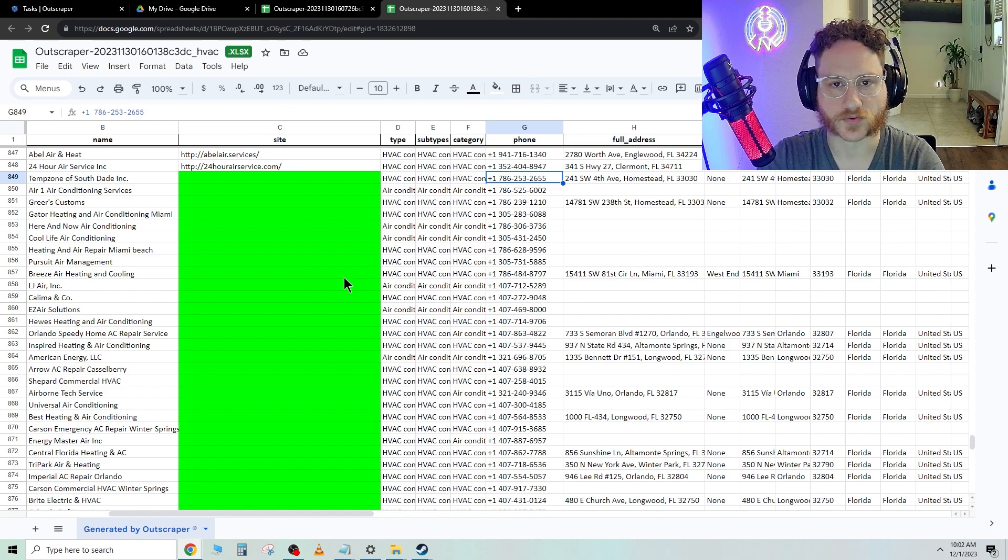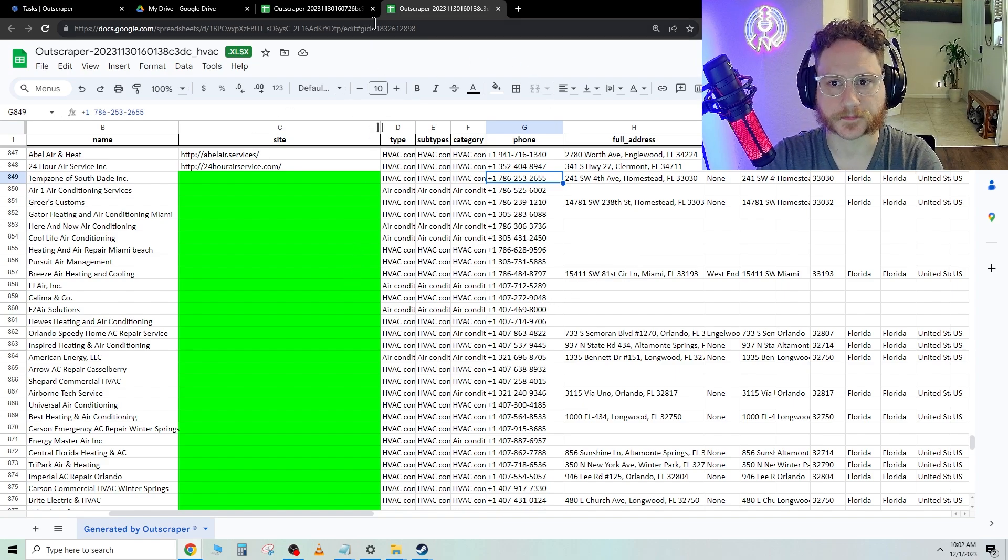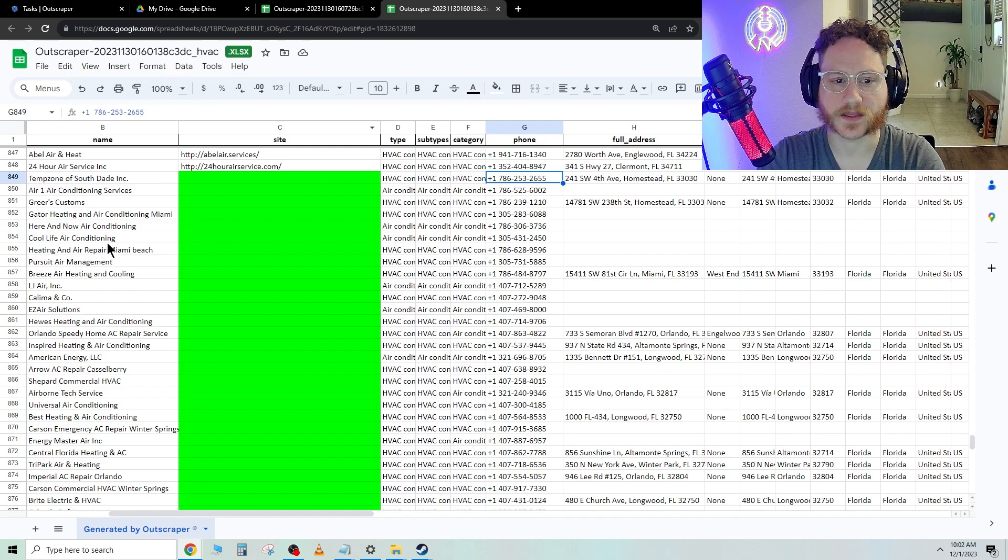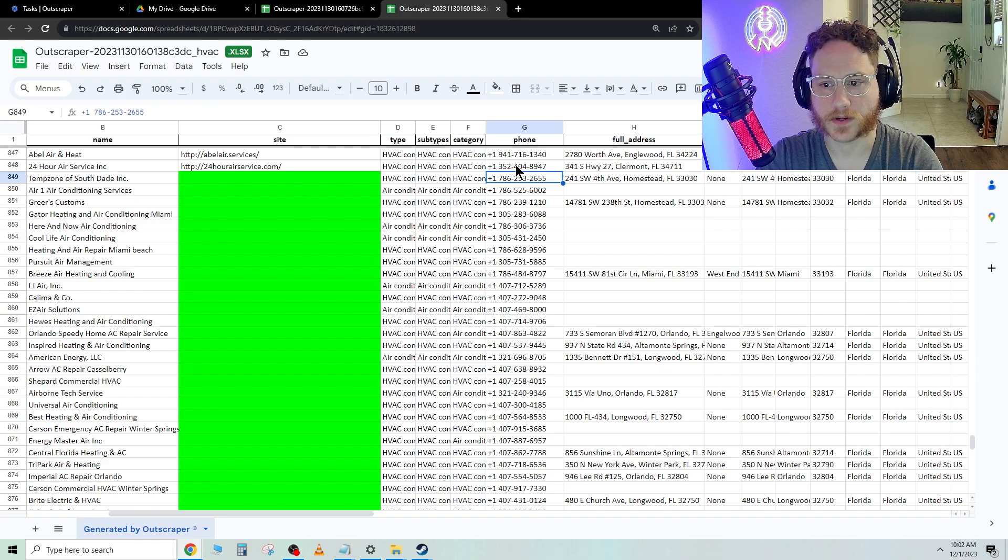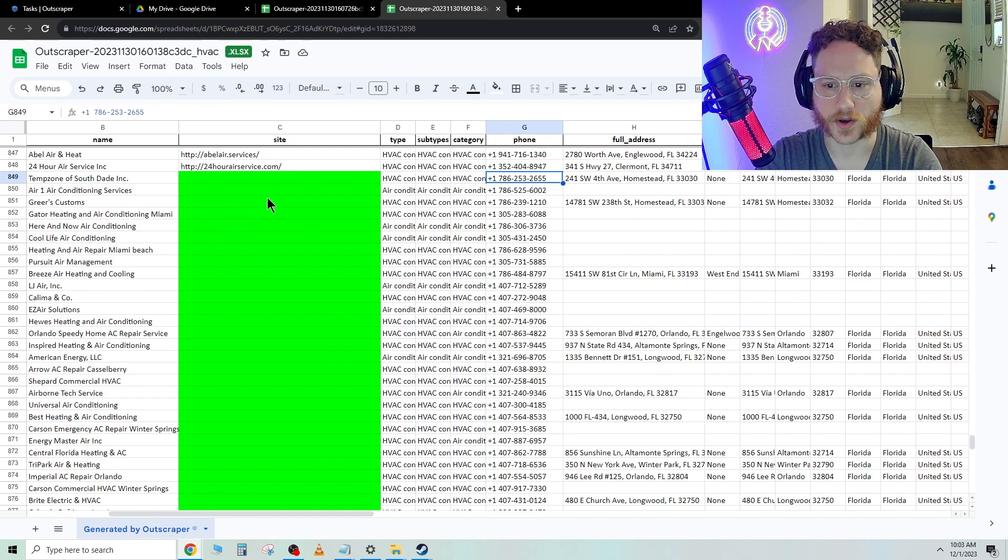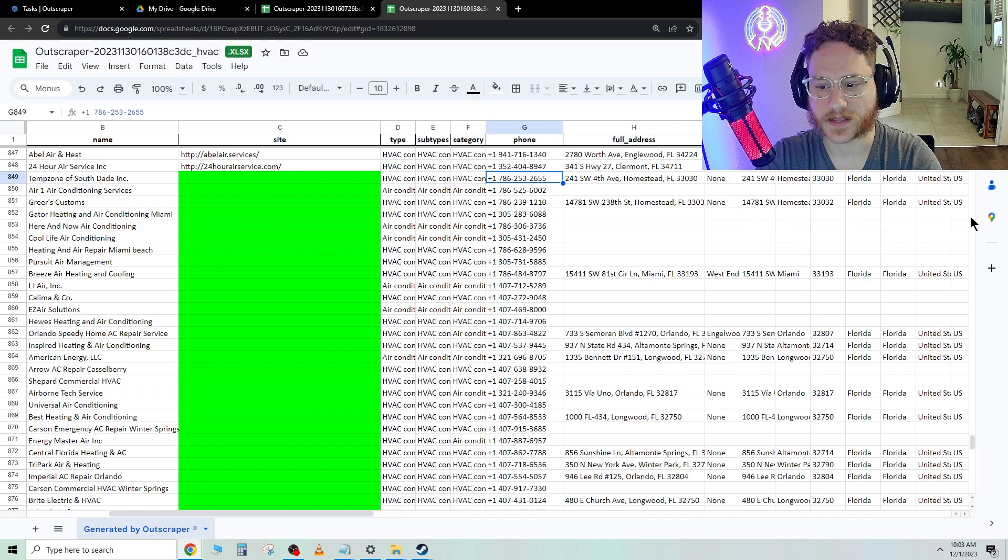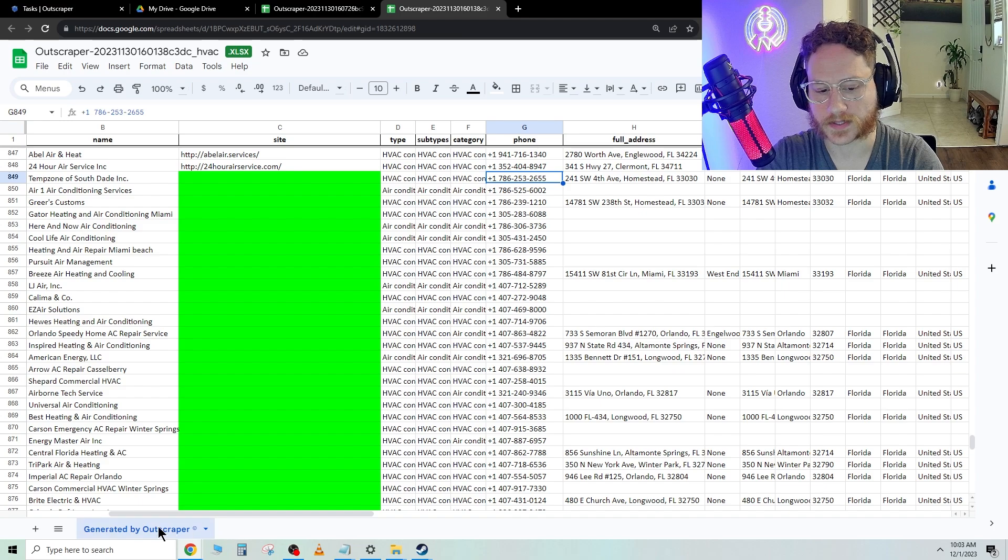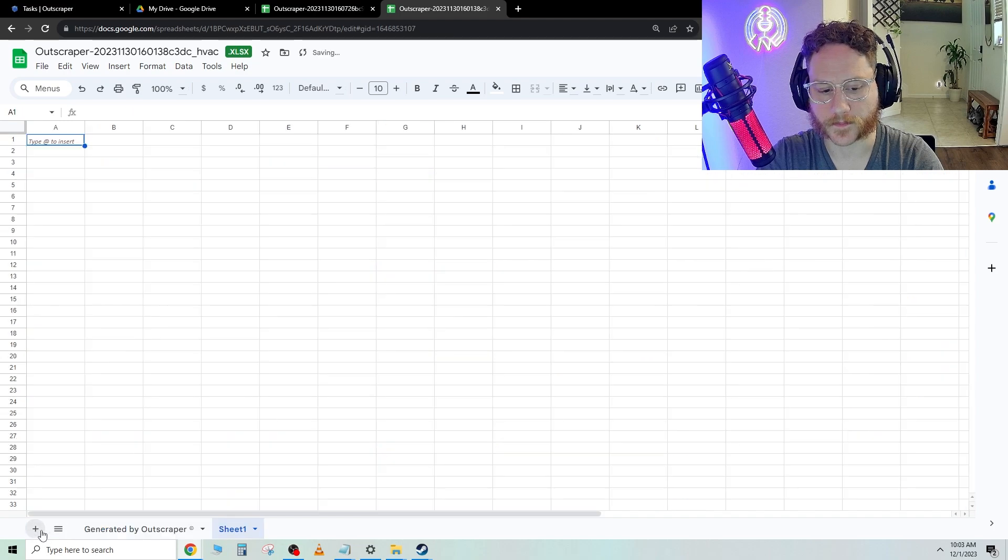And then what you can do is you can pass this list to your cold caller or do the cold calls yourself and try to sell websites. What we're going to do from here is we're going to take the name, phone number, and no site. And then we're going to take that and we're going to go ahead and include the address and bring it over to a new Excel document.